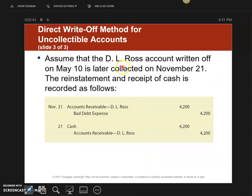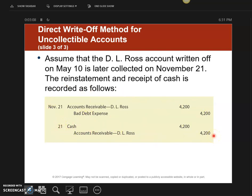For example, customer DL Ross — I wrote him off on May 10th. On November 21st, he came back and said he'd like to pay now. The first journal entry you need to do is to reinstate, which puts it back on the books. Without it on the books, I can't take his money. If I had written off $4,200 and he only paid $2,100, I would only put back $2,100. So this is the journal entry under the write-off method to reinstate and then take the money.